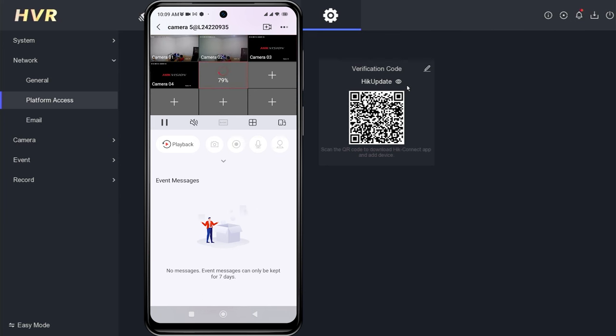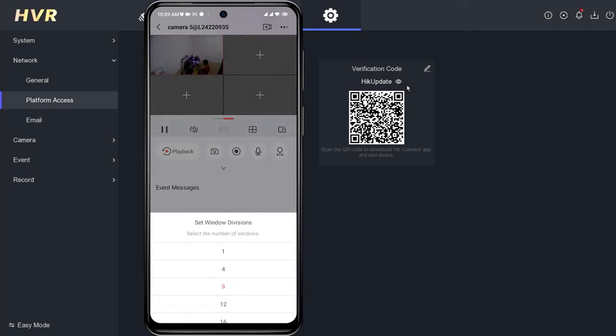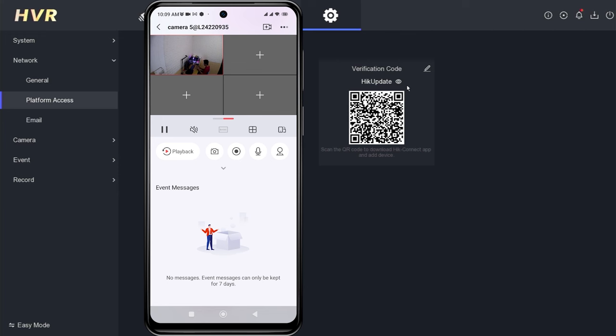That's it. You have learned how to resolve the input the encryption password issue when accessing Hikvision cameras through the HikConnect application.